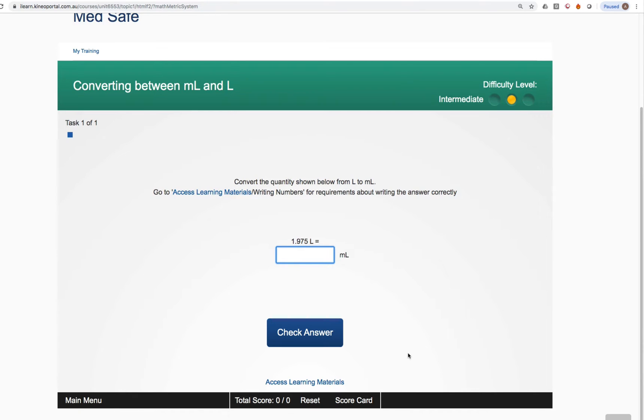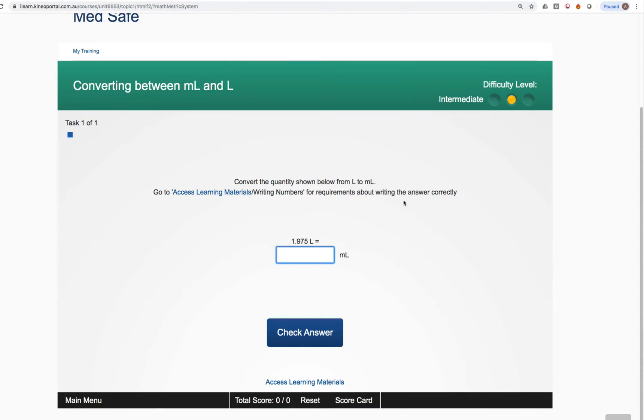As you can see here, Medsafe will create random questions for you to practice from only those selected topics. You can see in the top here it says converting between mils and litres. The instructions are given to you in the middle of the screen.